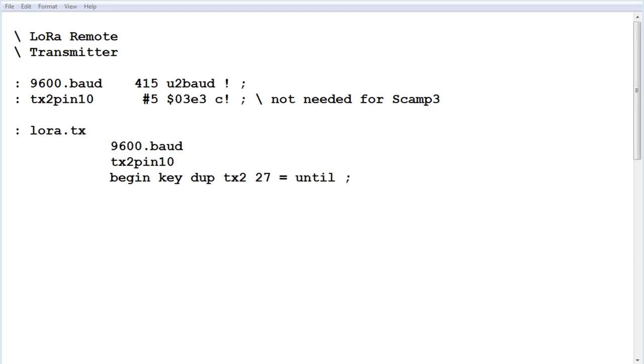Okay, here's the code running on the SCAMP2 board. Now this is the transmitter, now this code will also run on the SCAMP3 board.